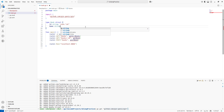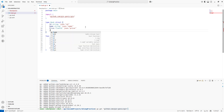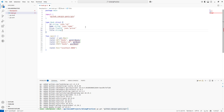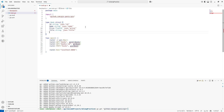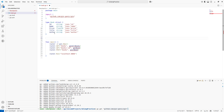Let's add the remaining properties to the Book struct: 'name' of type string with JSON tag 'name', 'price' of type float64 with JSON tag 'price', 'title' of type string with JSON tag 'title', and 'author' of type string with JSON tag 'author'. Our Book struct is now completed with all properties.